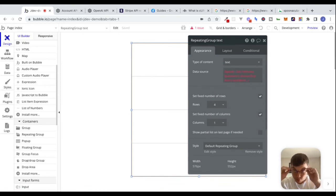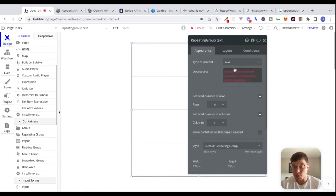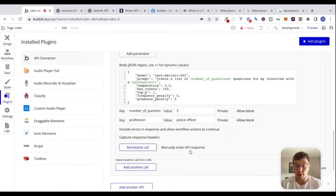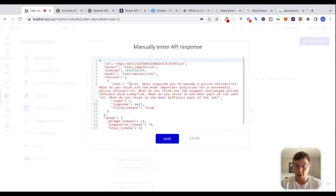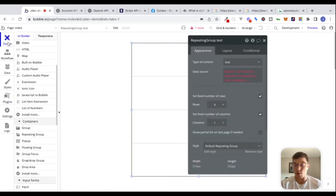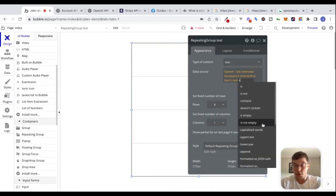If we just leave this as-is, why are we getting an error? Because this evaluates to a text, but we're dealing with a repeating group whose type of content is text — so the data source needs to be a list of texts. What can we do? Looking at our text, we have these \n characters — we can split by this forward-slash-N, and that will separate each text into its own list item. Let's try that using 'split by.'